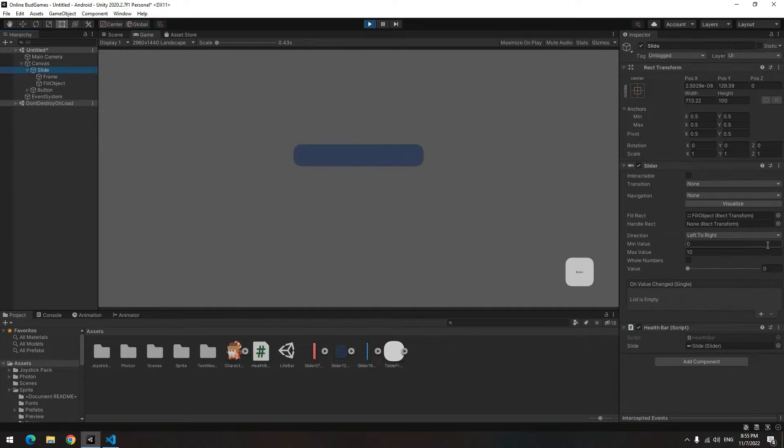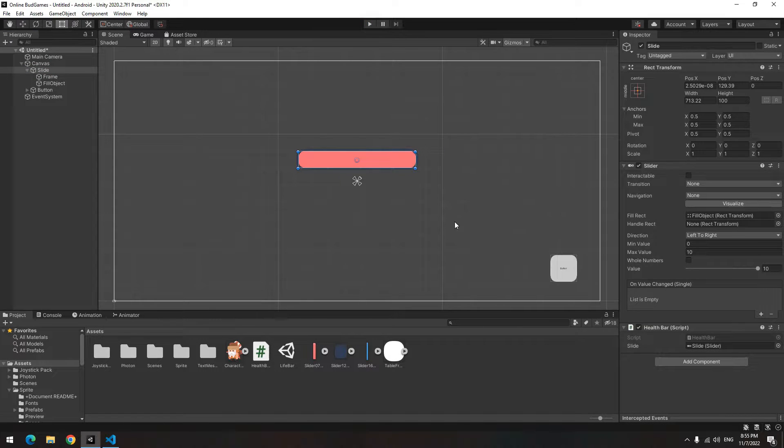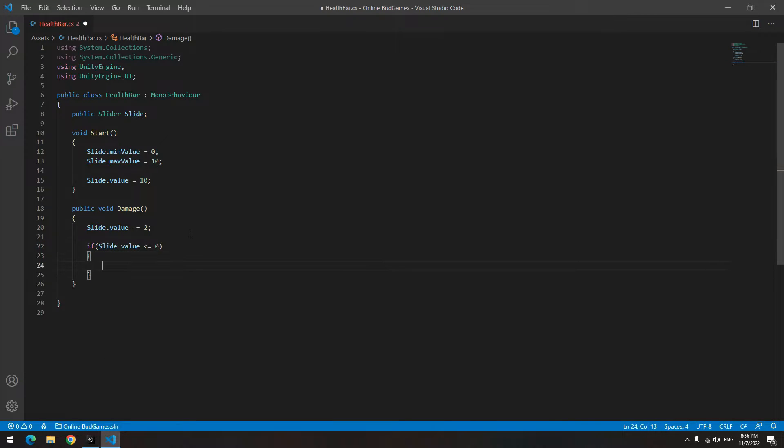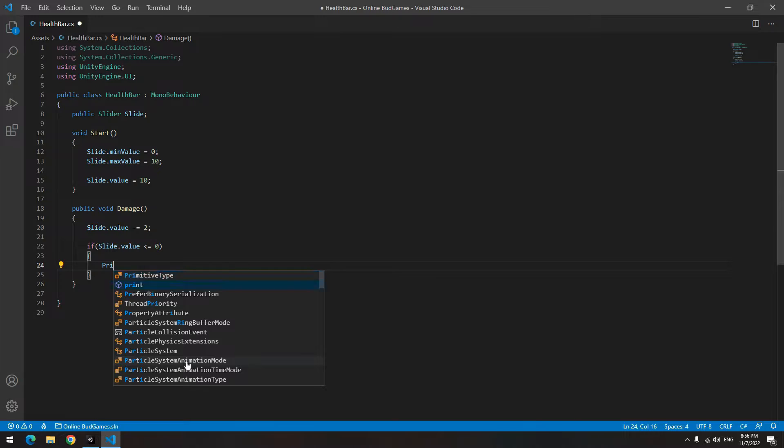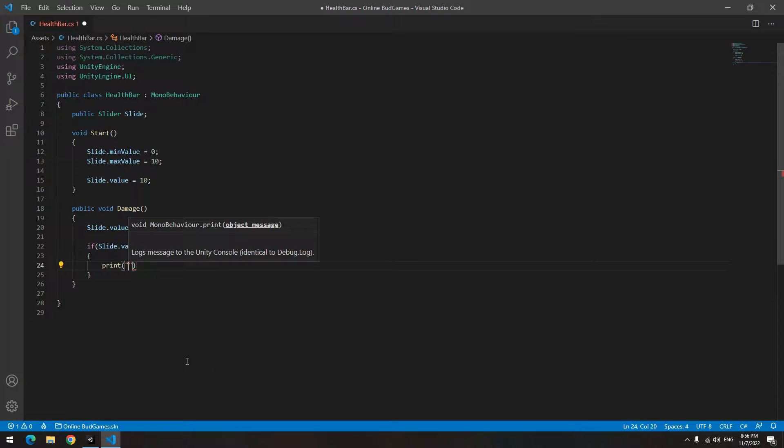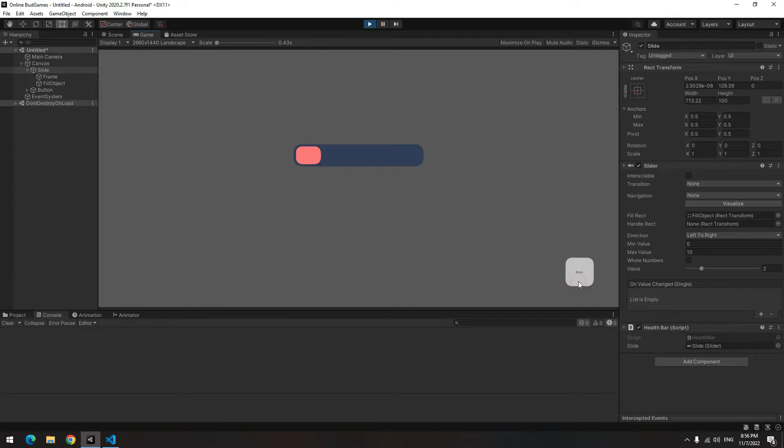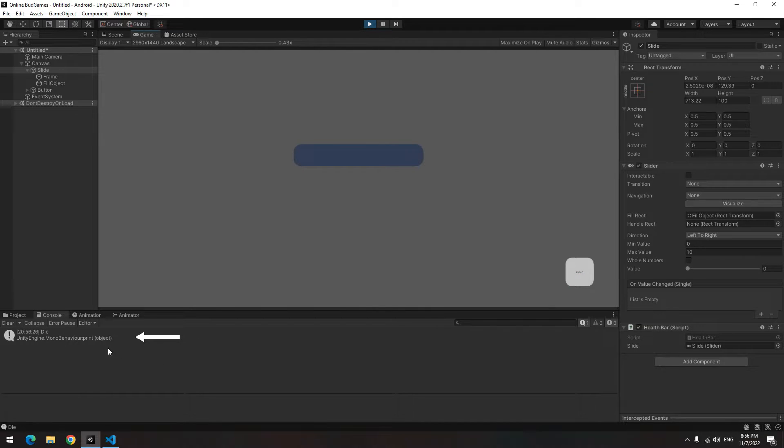Now we want when health becomes 0, something happens. For example, print Die. So open the script. In the Damage void, write if slide dot value becomes smaller or equal to 0, print Die. Now after clicking the button, health decreases and if it becomes 0, this message gets shown to us.